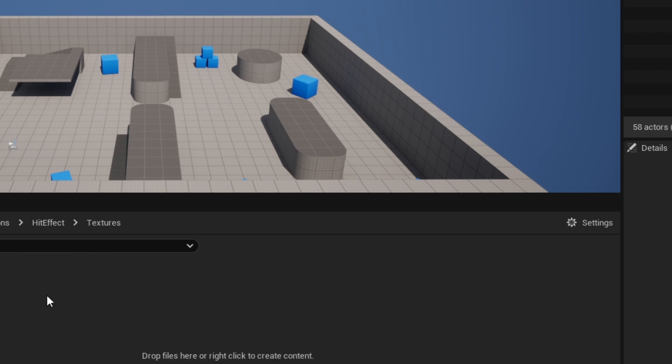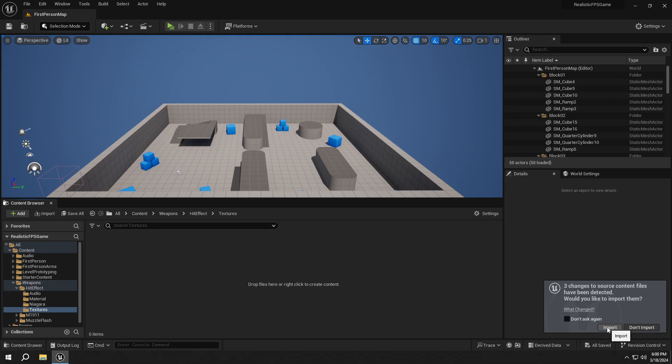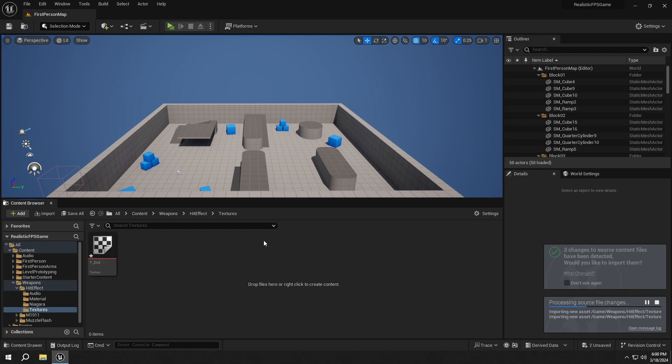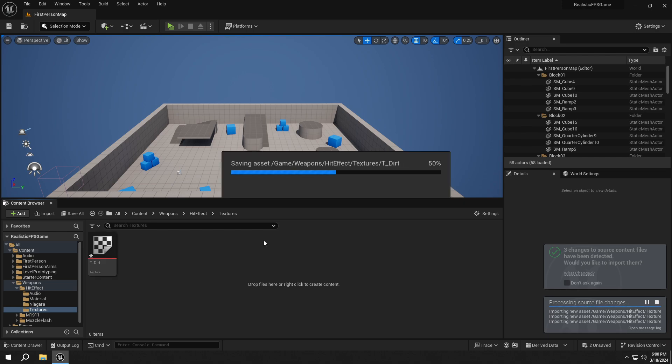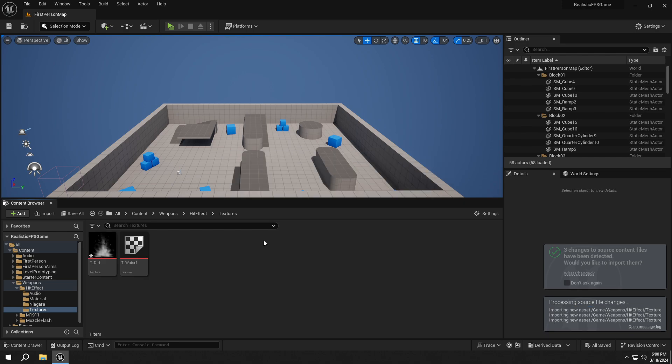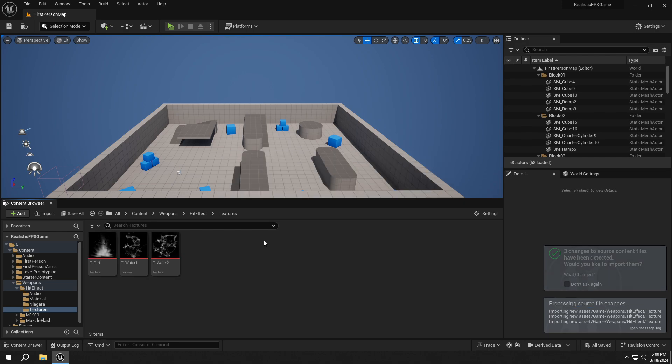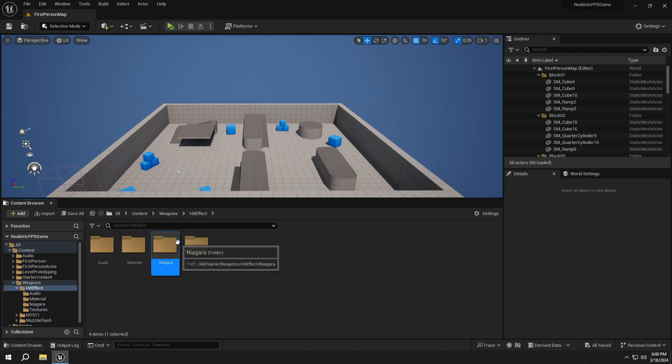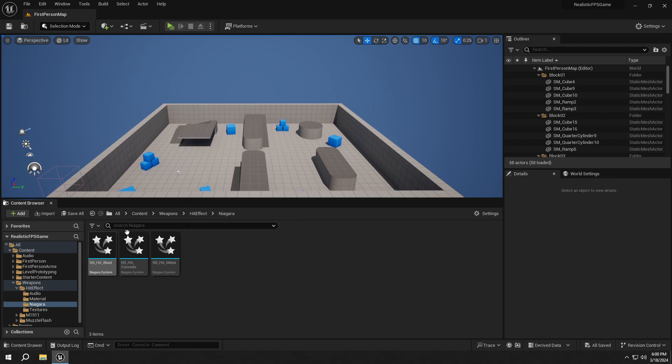Then select Import from the pop-up. As you can see, our assets were imported successfully.